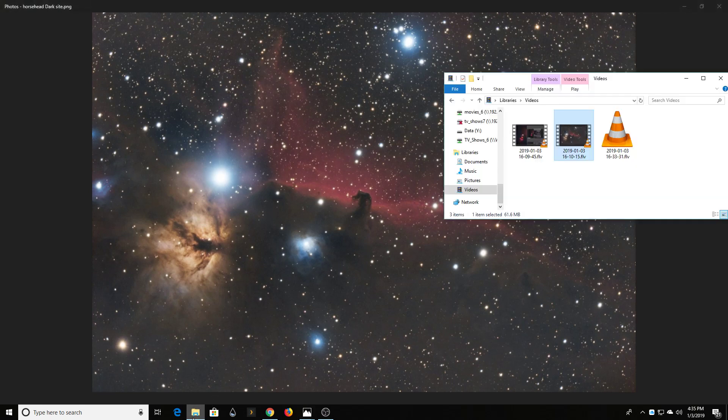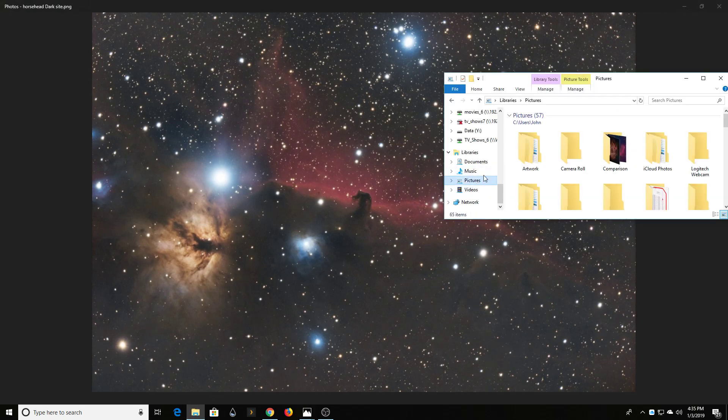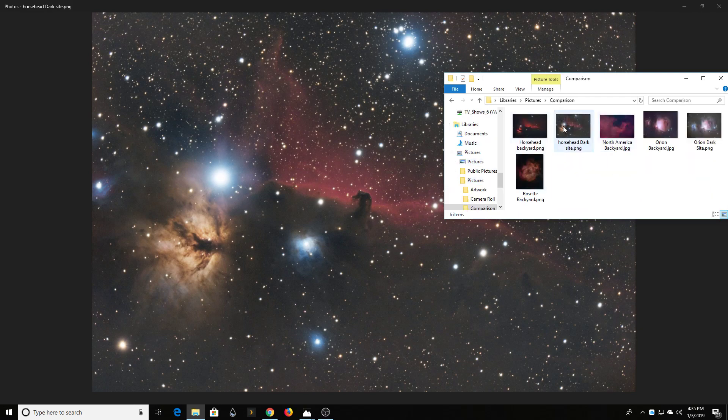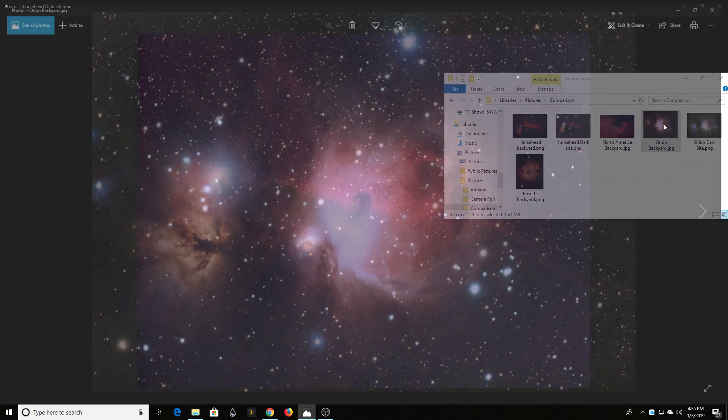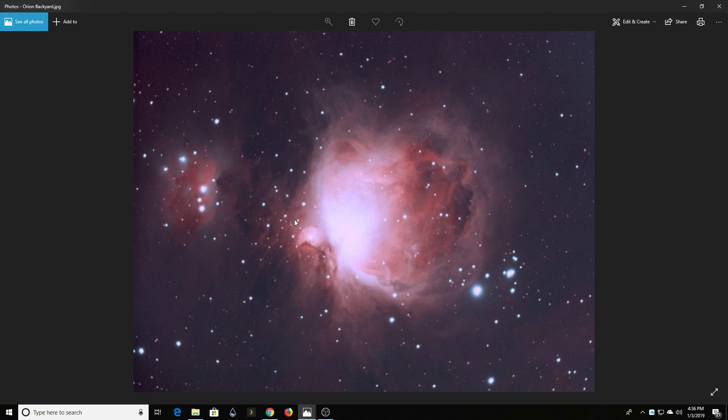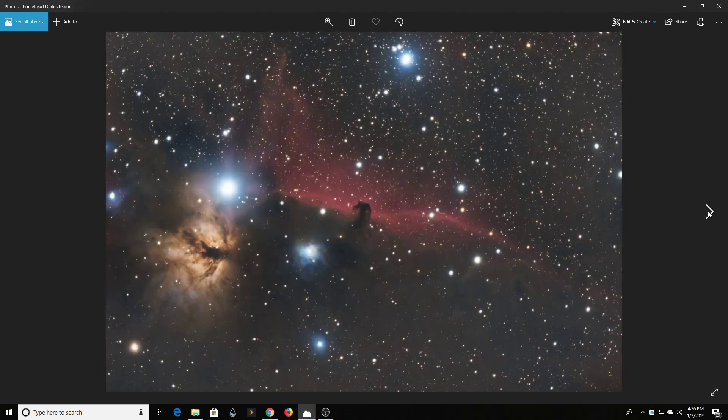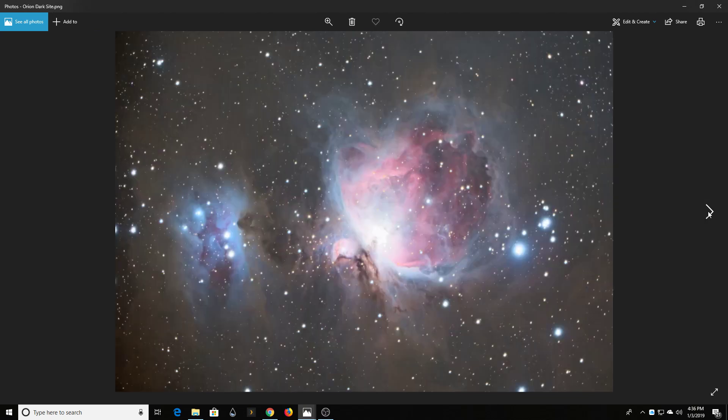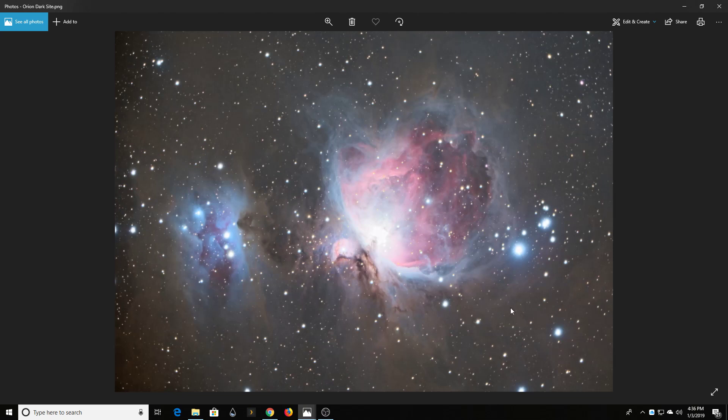Looking at the other targets that I had here, this is what the Orion Nebula looked like in my backyard. I'm still pretty proud of this shot, although my focus could have been tighter and things like that. But at the dark site, I was able to get this shot.